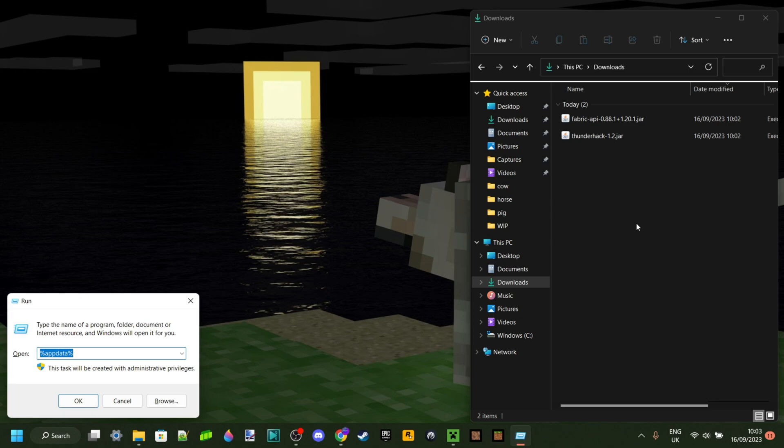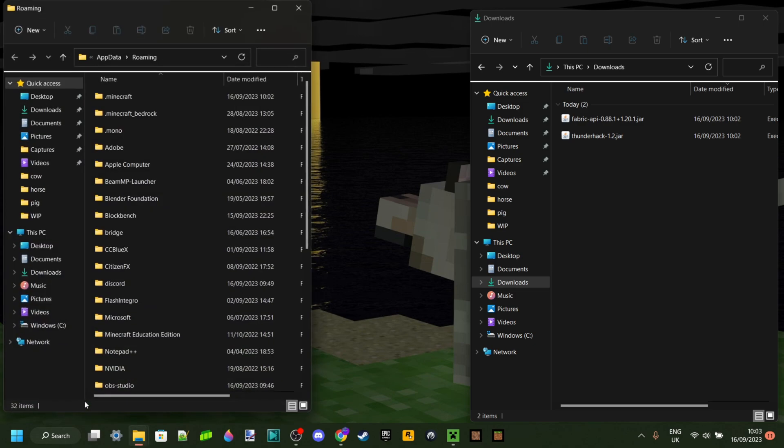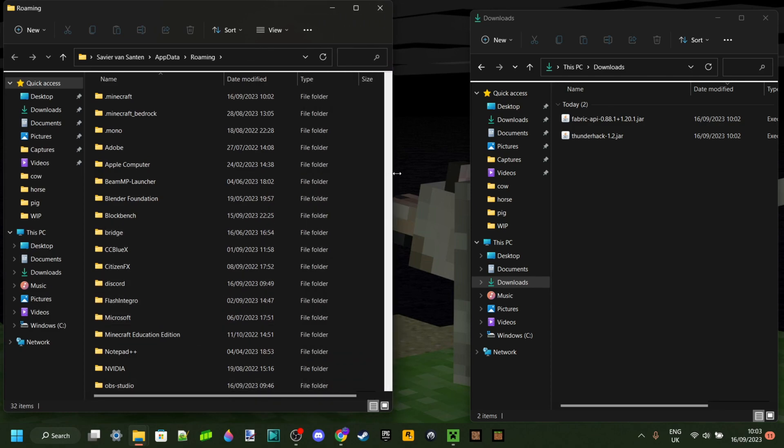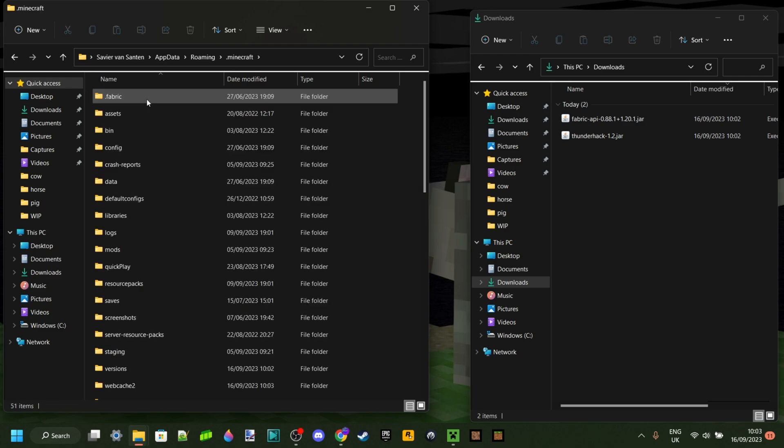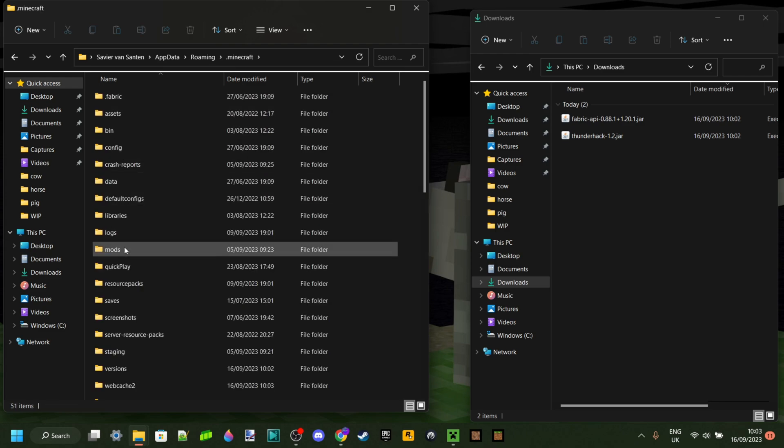You want to press the Windows key and R key at the exact same time. Then type in %appdata% and hit OK or Enter. That'll open up this page. You want to go into .minecraft and then into the mods folder.